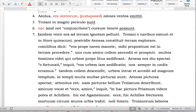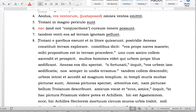'Tandem venti eos ad terram ignotam pellunt.' In some ways it's exceedingly easy to do this in Latin because the verb so often comes at the end, followed by some mark of punctuation or some connective — like a conjunction. Another word for a conjunction is a connective.